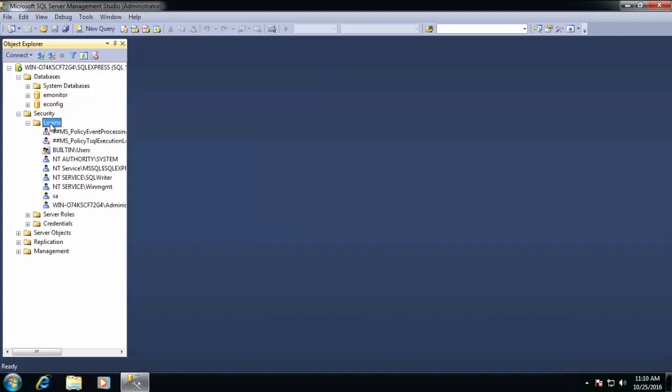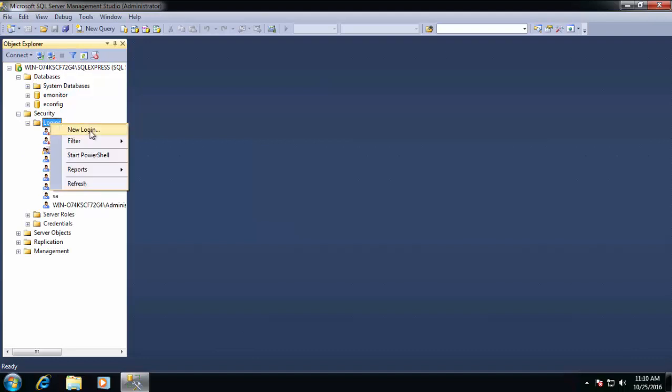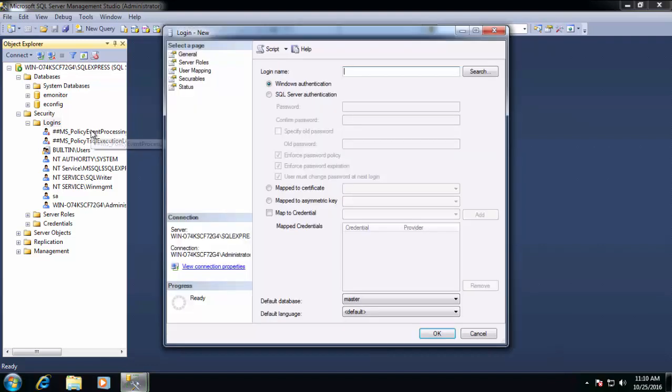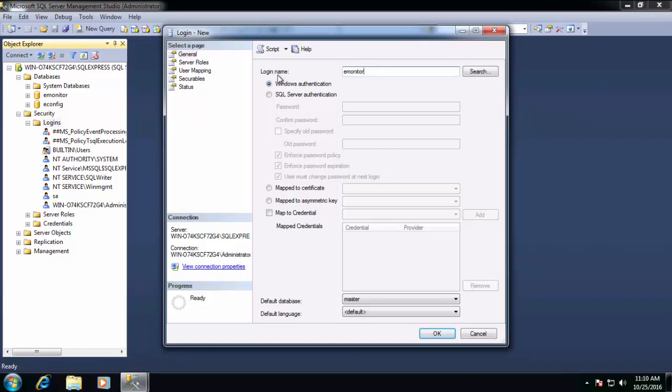So we'll go to Security folder, to Logins, right-click on the Logins folder, and choose New Login. For the Login name, for simplicity, we typically just simply match up the Login name to the E-Monitor database that it's going to default to. In this case, the actual name is E-Monitor. So we'll use that name. It will default to Windows authentication, but we need to change this to SQL authentication so that E-Monitor can utilize this login.